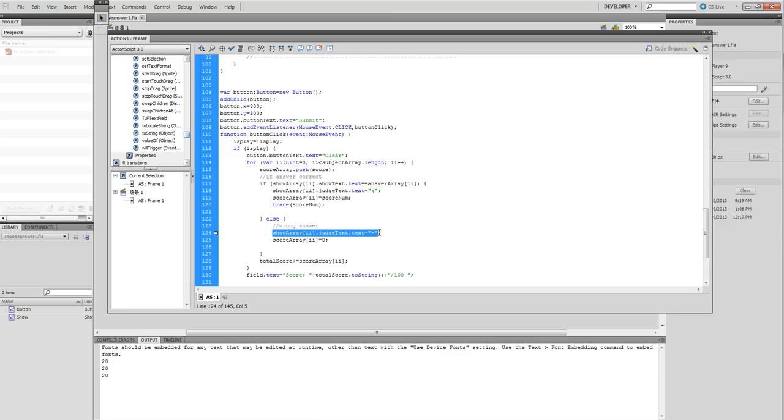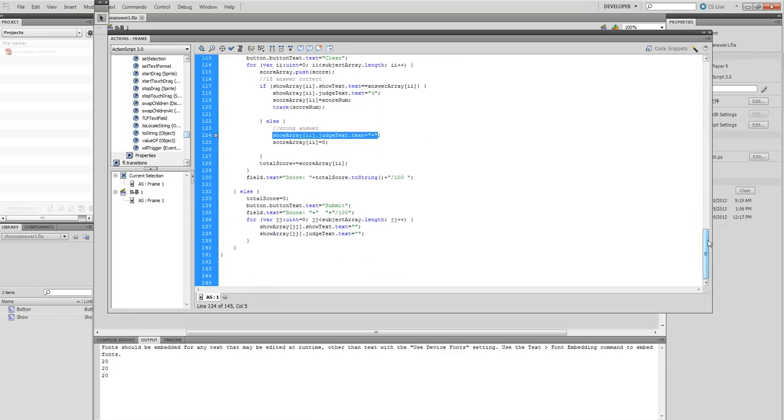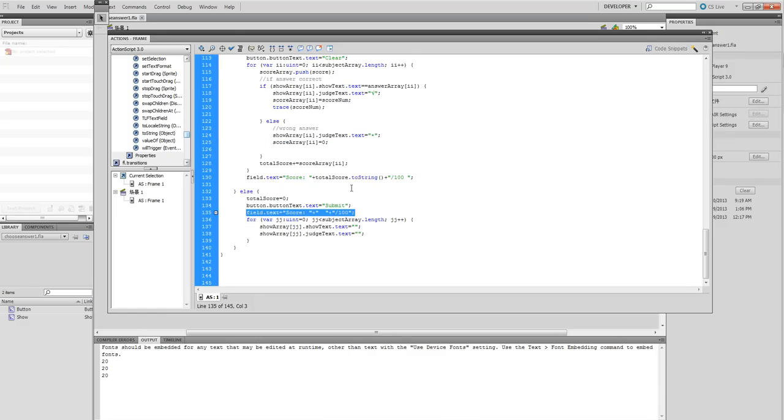For wrong answers, you put the wrong mark here. Finally, look at the total score here. Let's try this out.